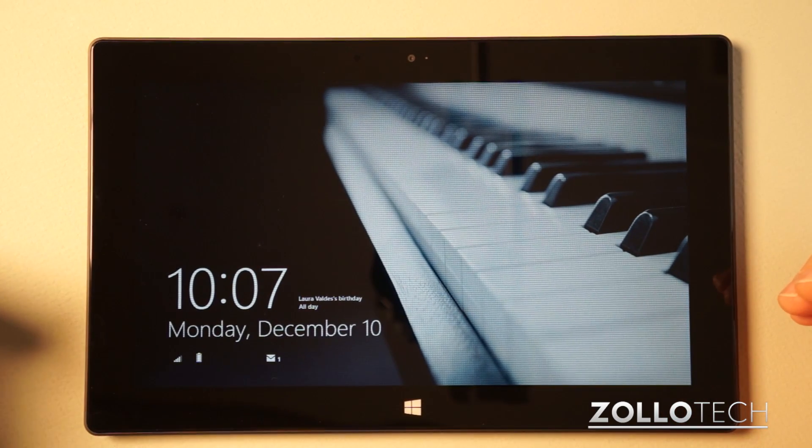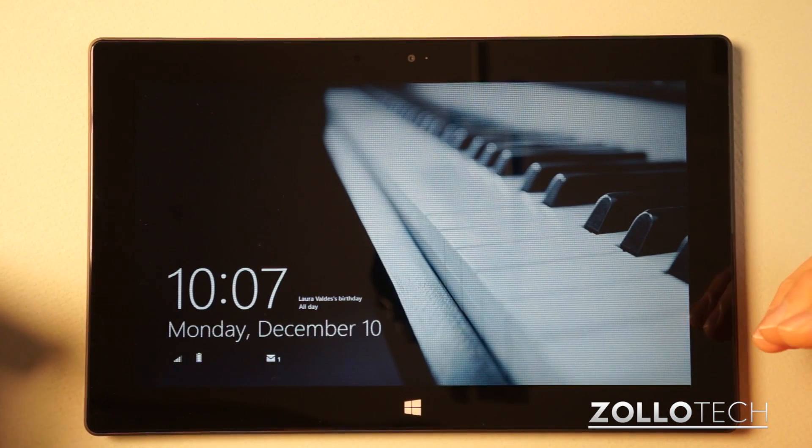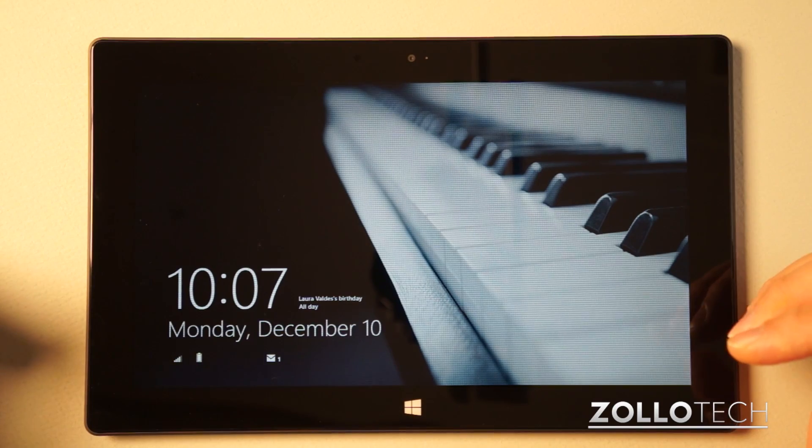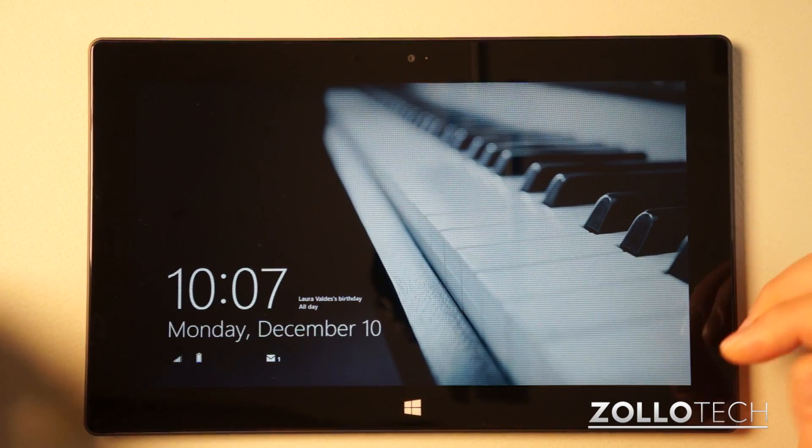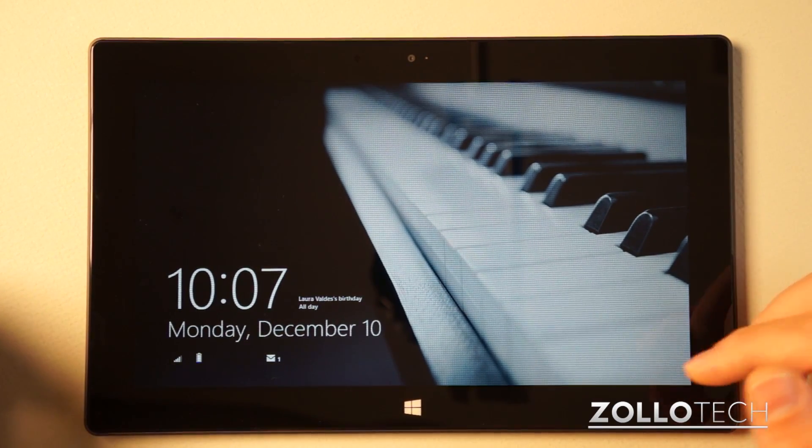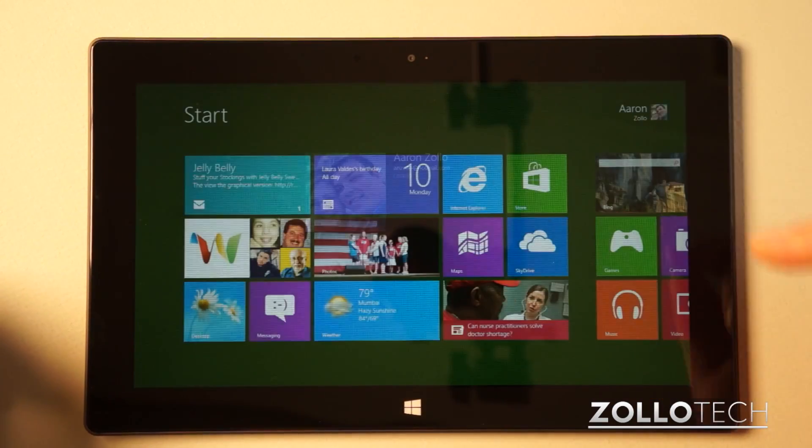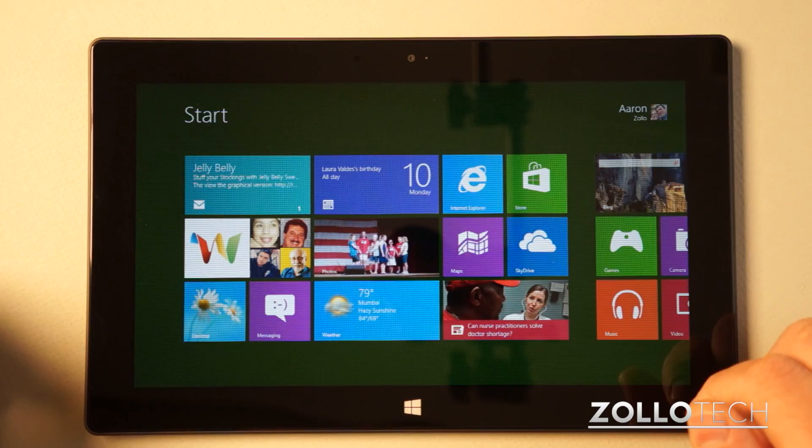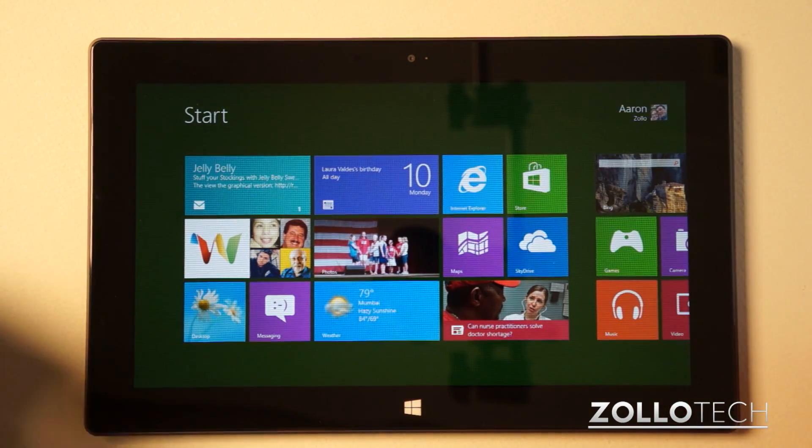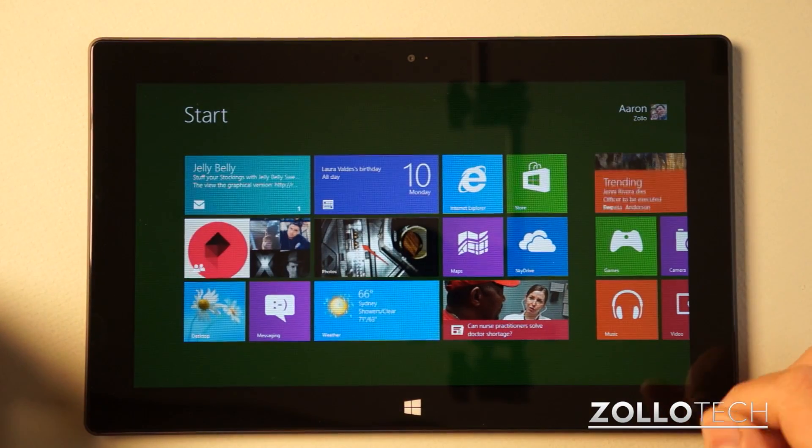This is a Microsoft Surface, but it'll be the same on just about any new Windows 8 or RT device. Let's unlock it here. You can see we have the start screen.